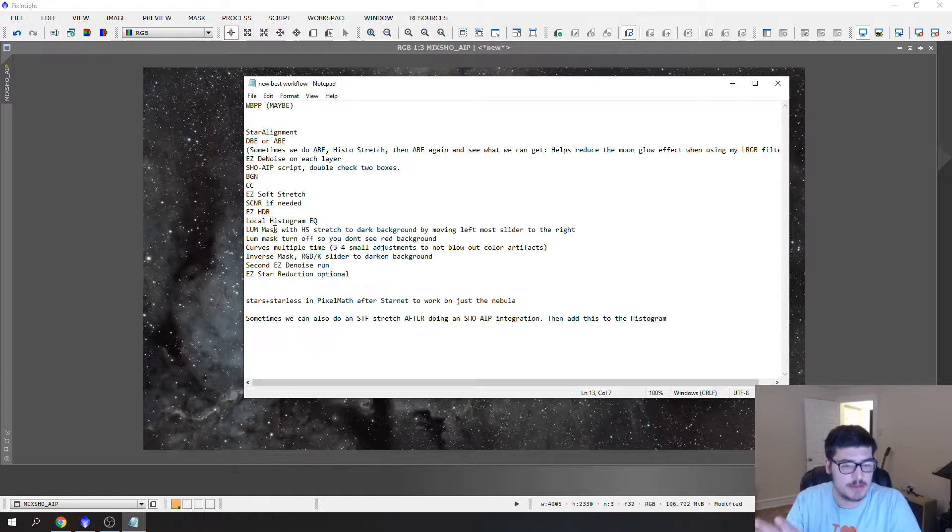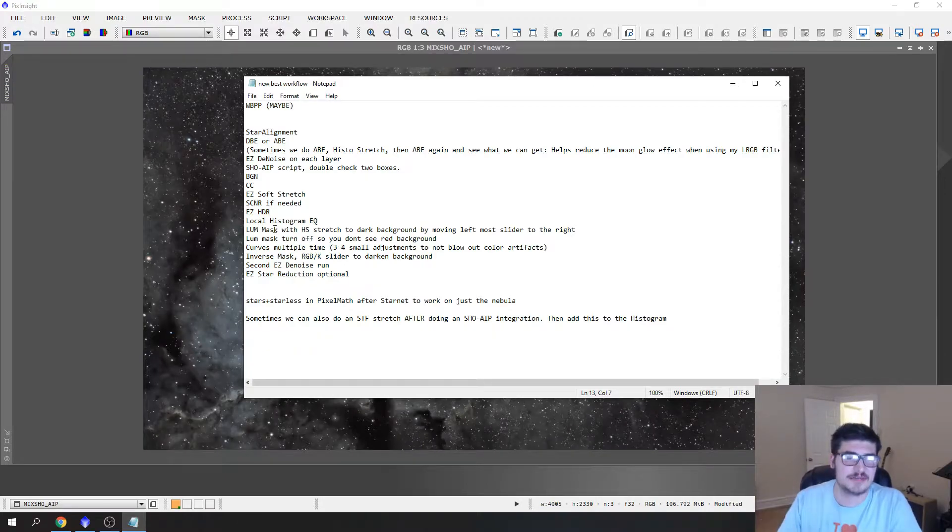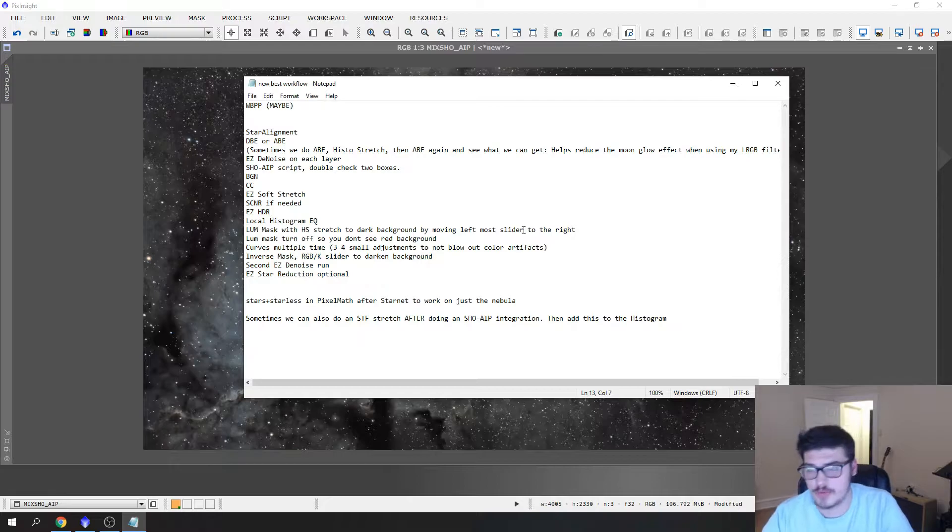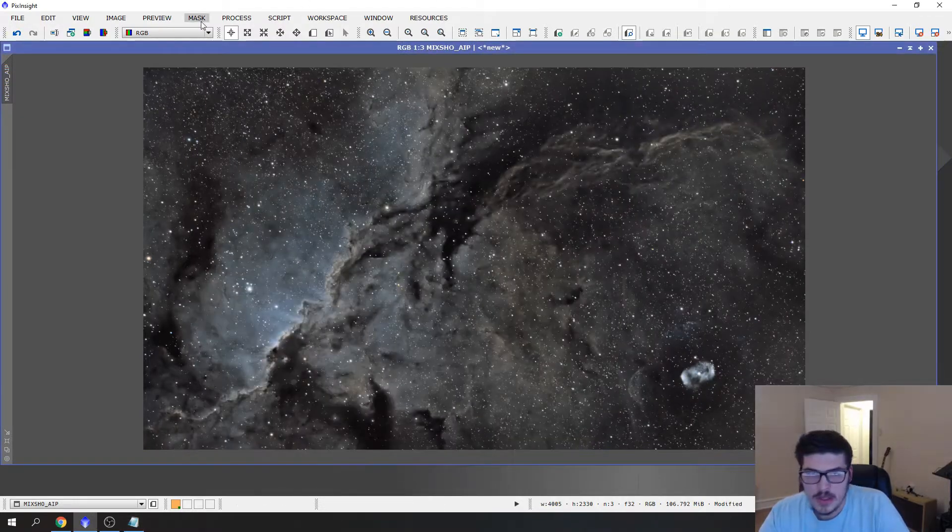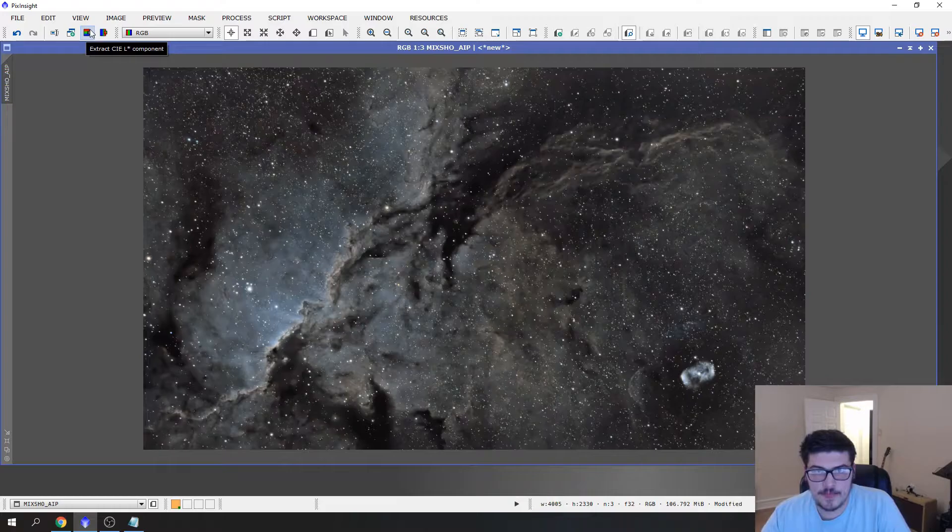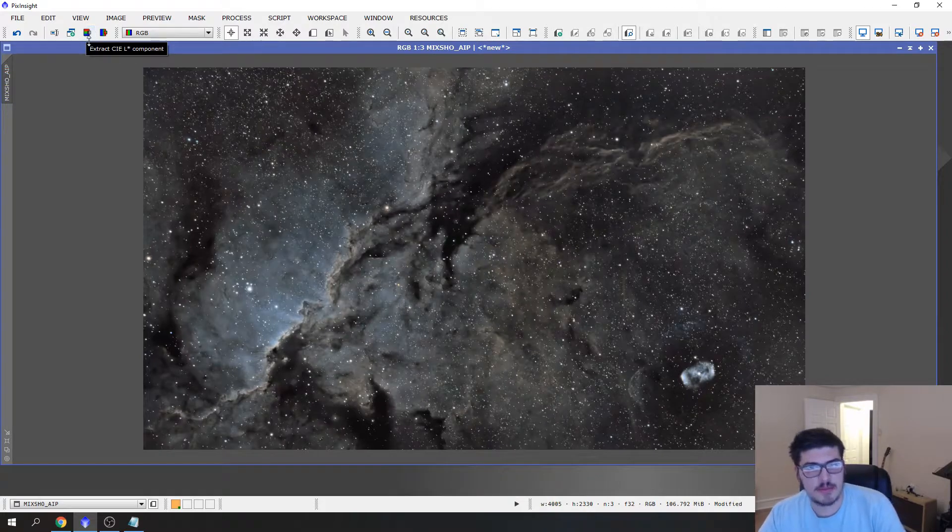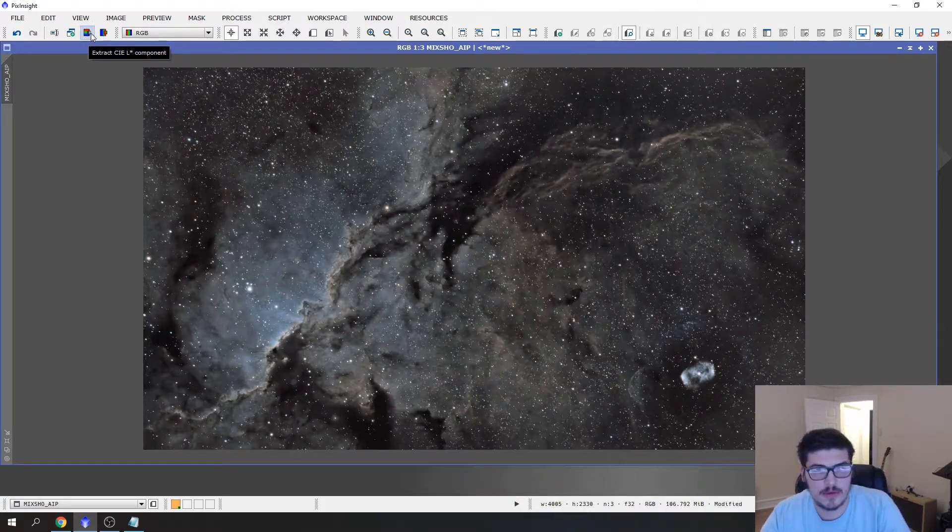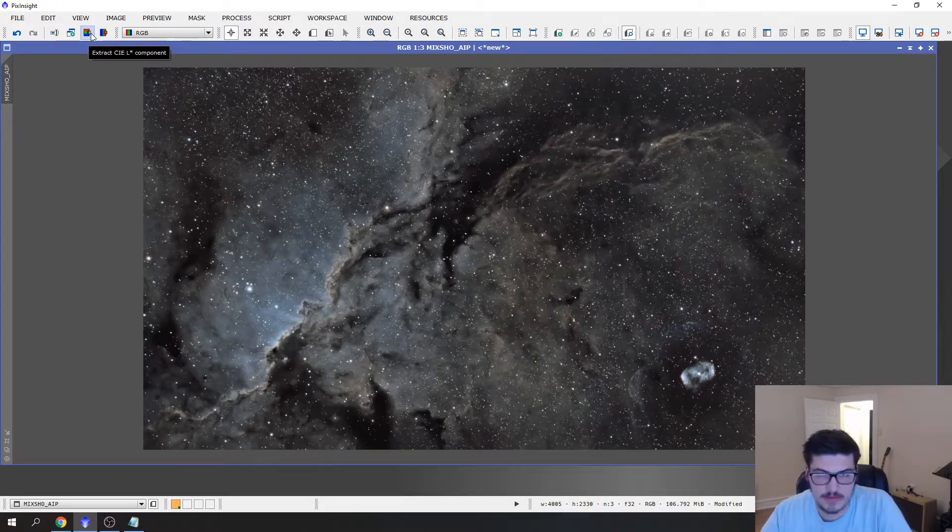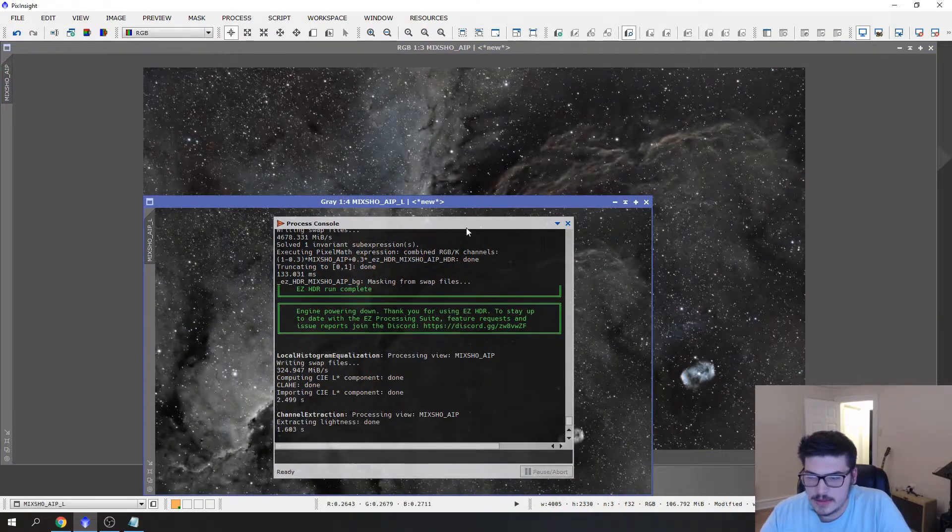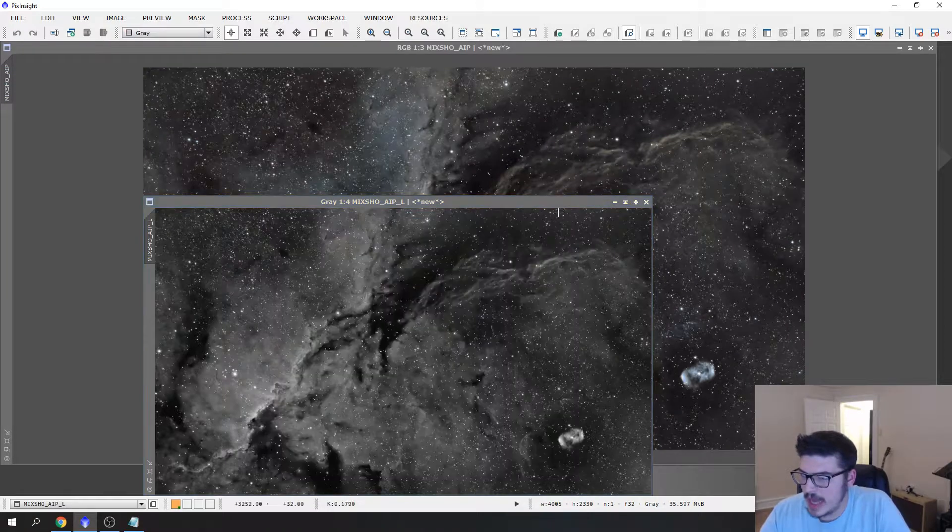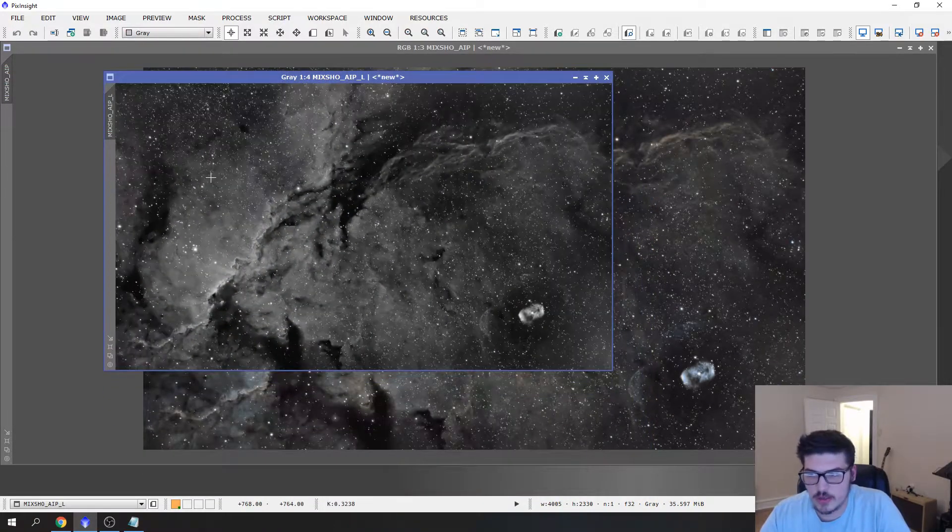To create a luminance mask, the easiest way, you see this button right here, the rainbow with a little gray square next to it? Extract the CIE L component which means luminance. Click that. Now we have an extracted luminance layer.